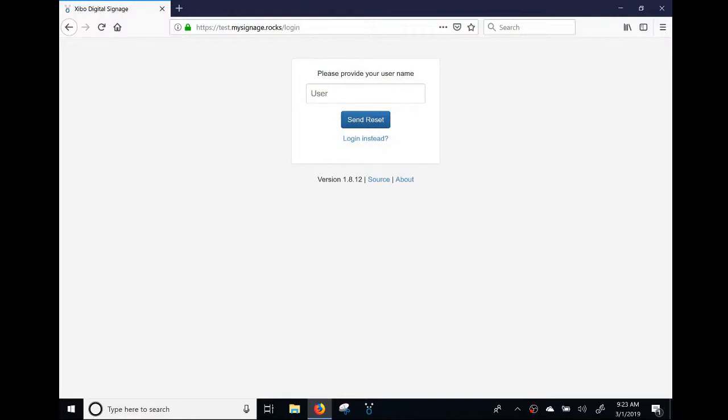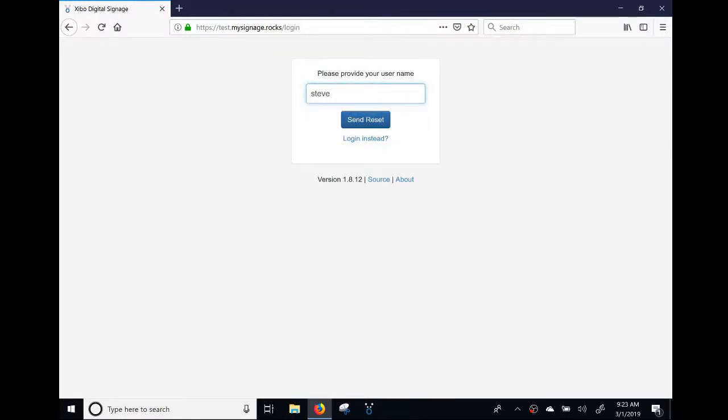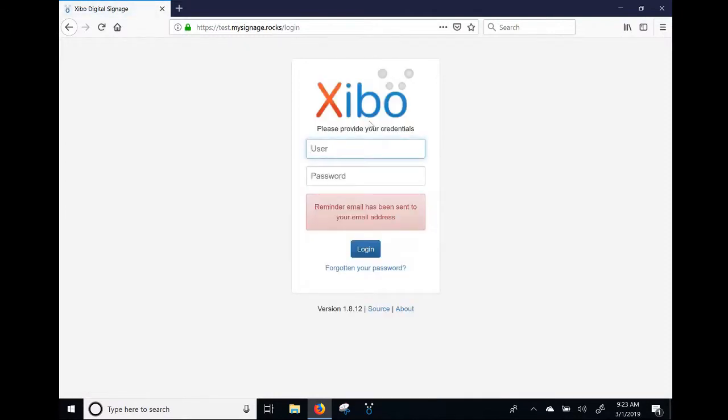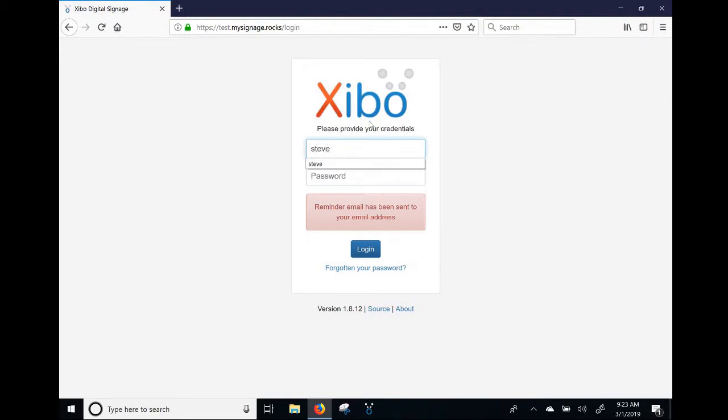You hit the send reset link and basically you'll get an email with your login information, a link that will allow you to reset that password once you click it.